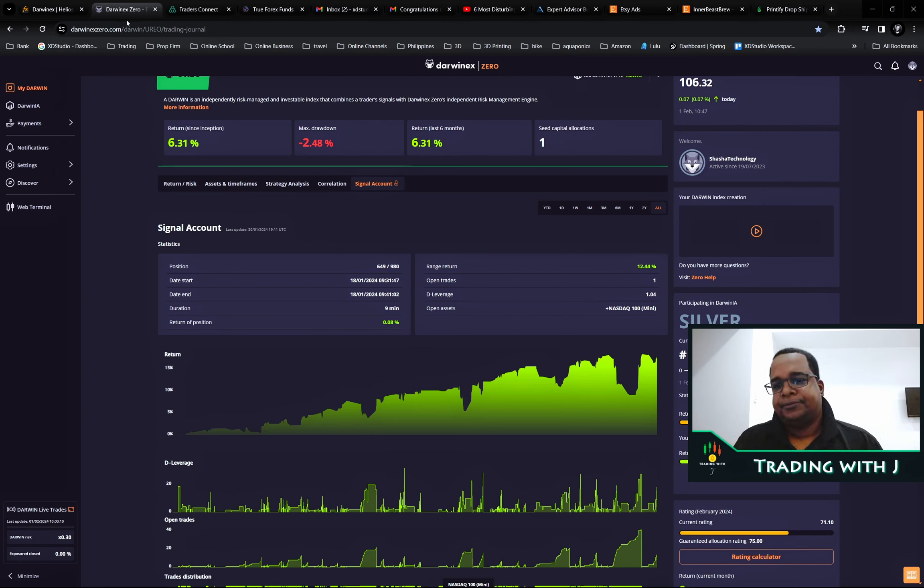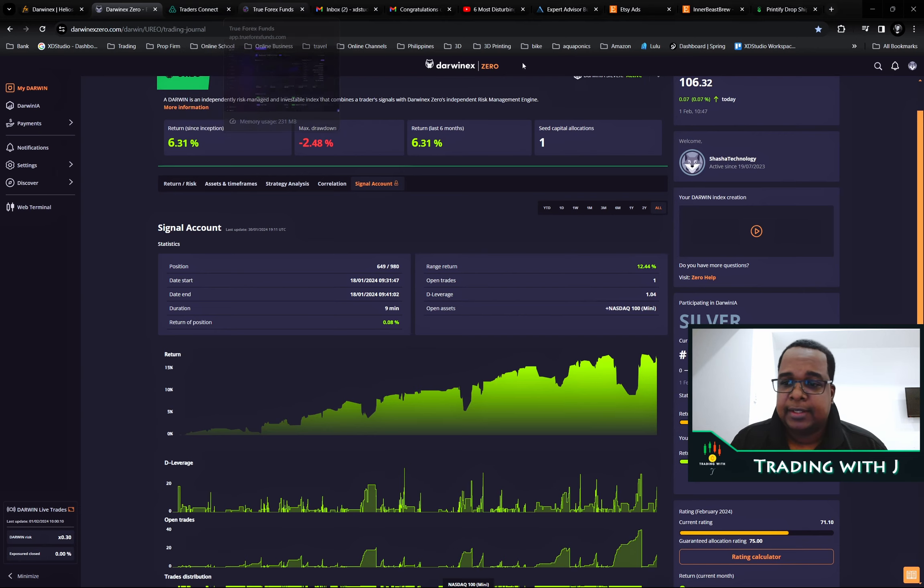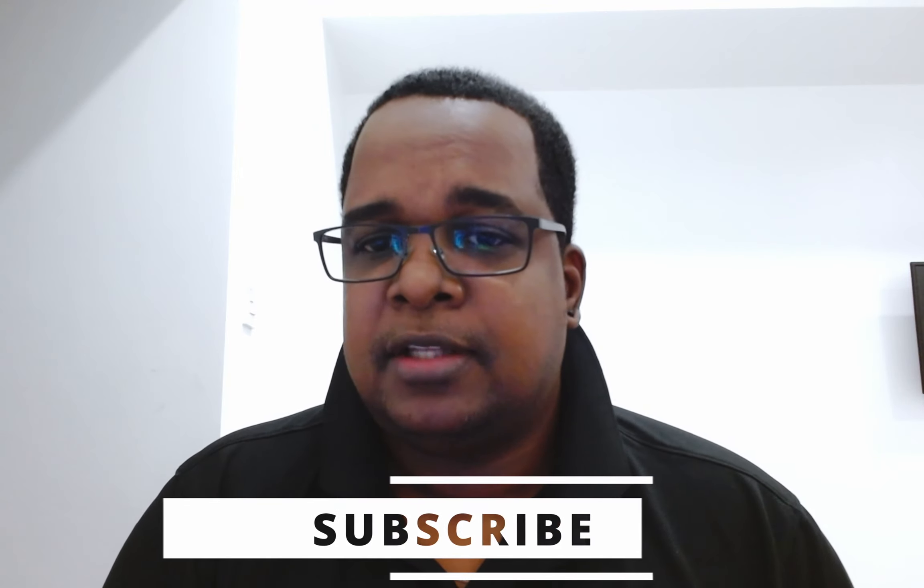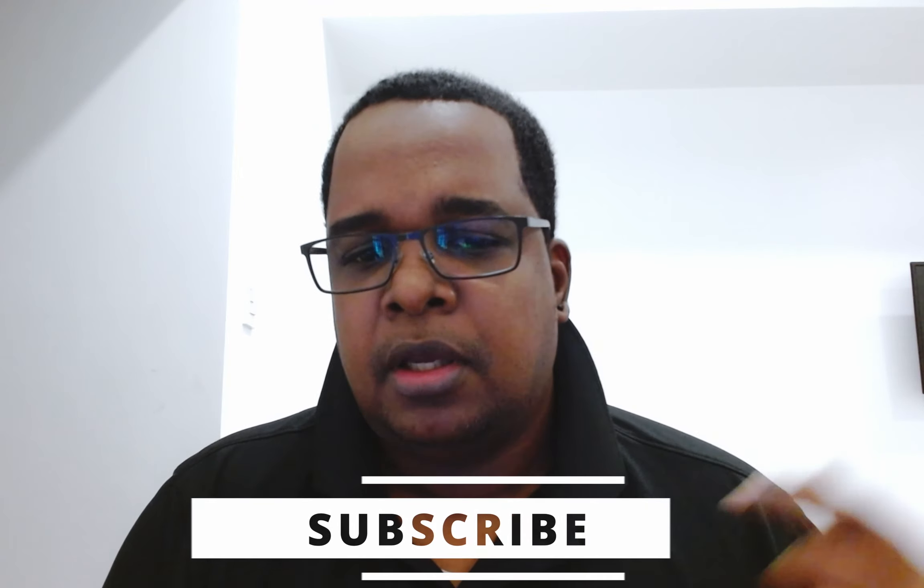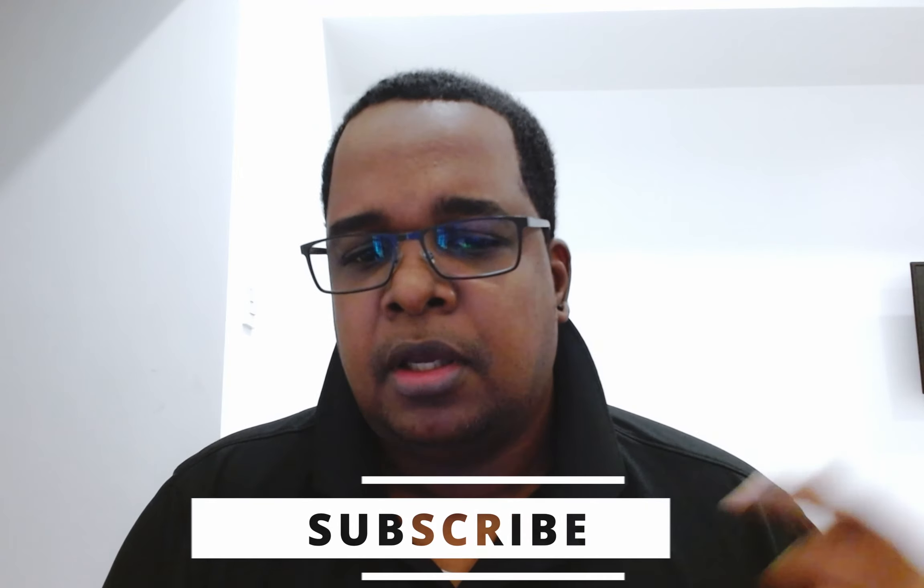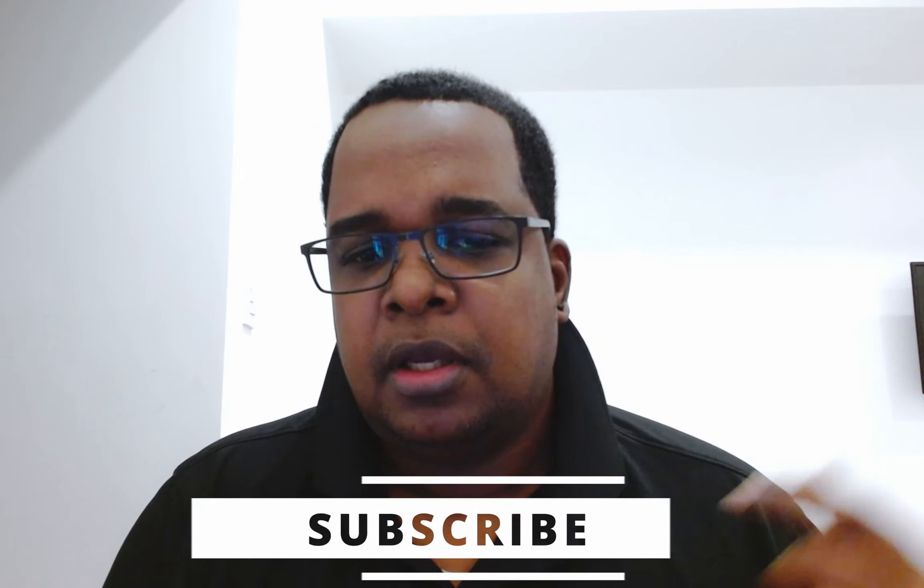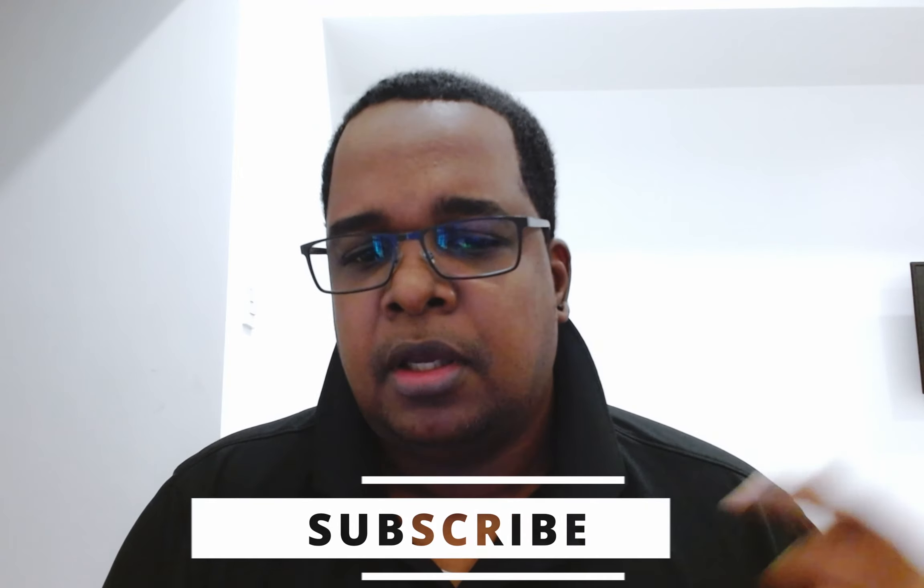If you enjoyed the content, don't forget to like, comment and subscribe. Let me know what you want to see in the next video.